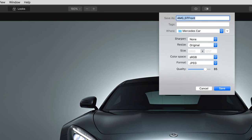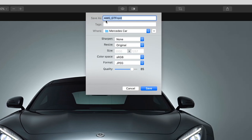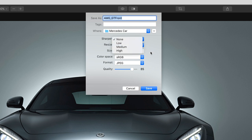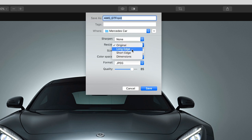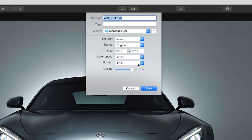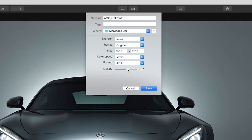This will open a dialog box where you can name your image and select the file destination. You can then select low, medium or high sharpening, or none. To resize the image, select which option you would like to change from the resize drop-down menu and enter the new dimensions accordingly. Then select the color space, format and quality you want. Once done, click Save.